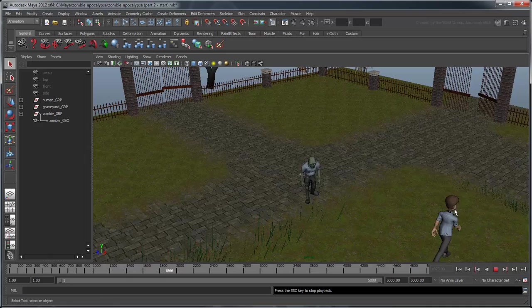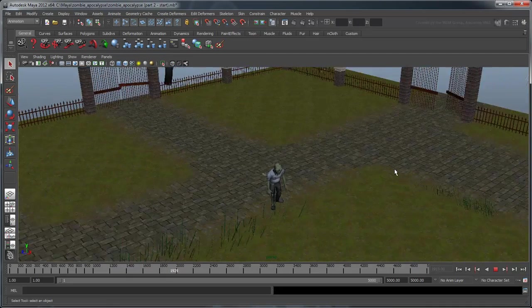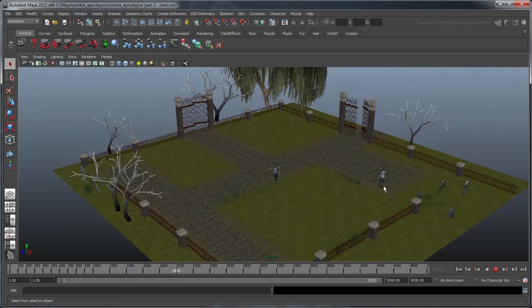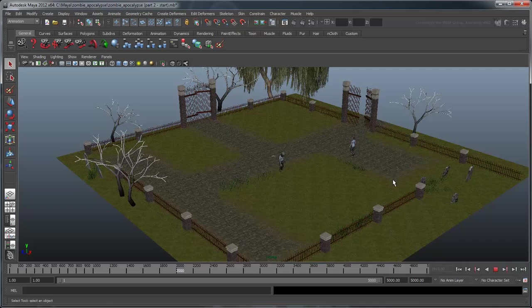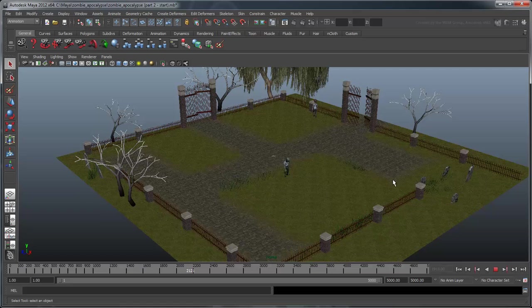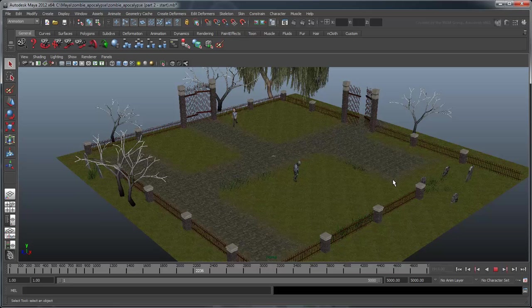This is because all our scripts only manipulate the ZombieGroup node above it. Now we have both a human and a zombie roaming around our graveyard. You can fine-tune their individual speed and agility as you like. In the next movie, you'll learn how to use loops and variables to populate the entire scene.